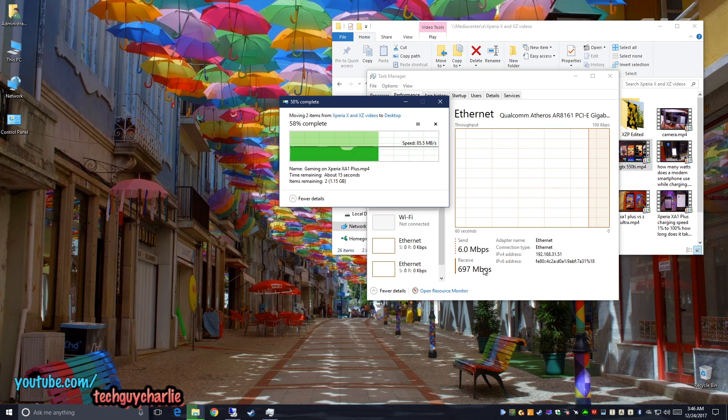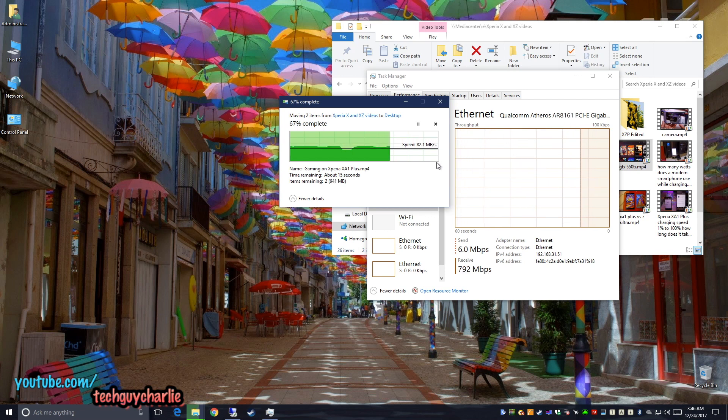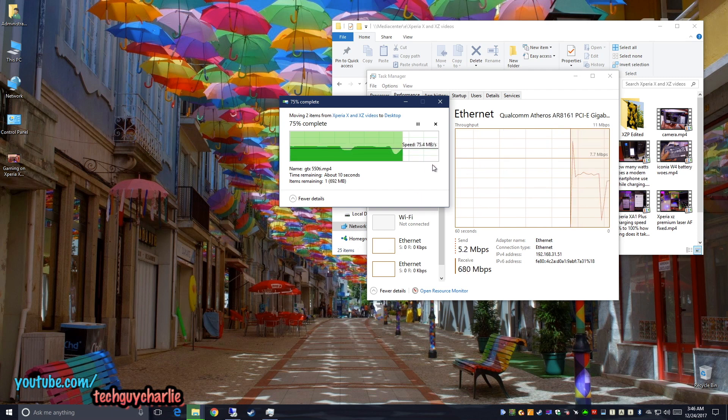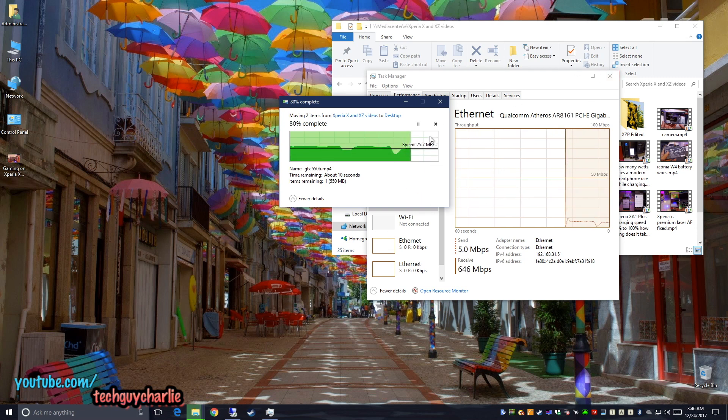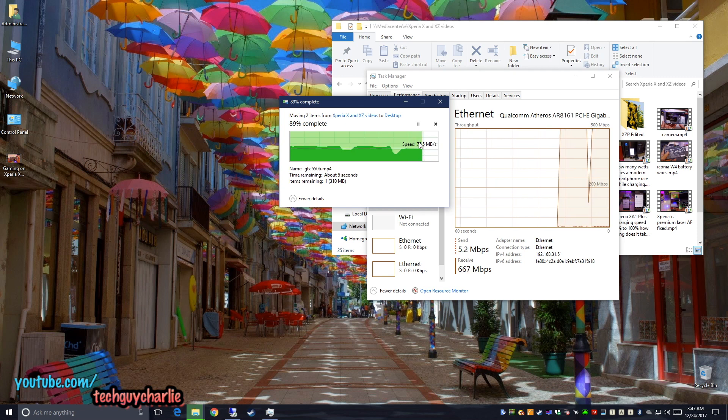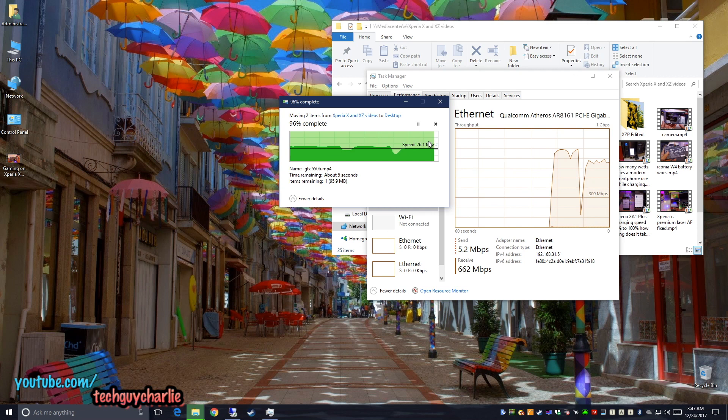And this is one advantage of any gigabit switch, get crazy fast transfer speeds. And if I was doing it on the Xiaomi router, I would get around 10 to 11 megabytes per second. And this is going up to 90.